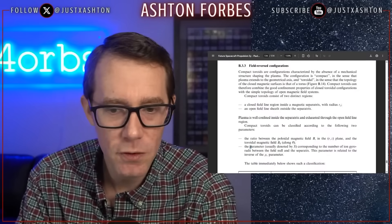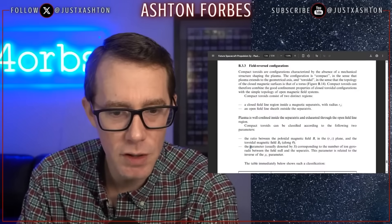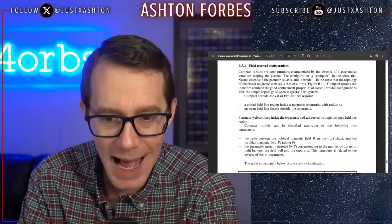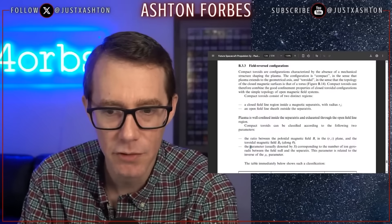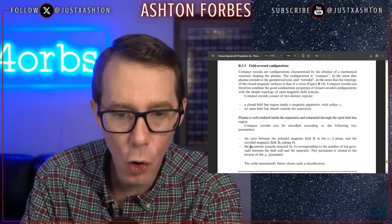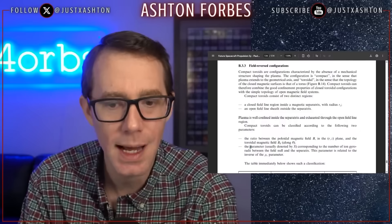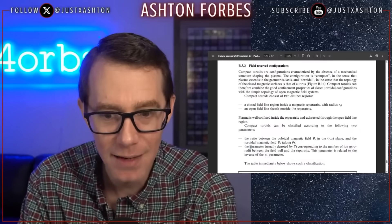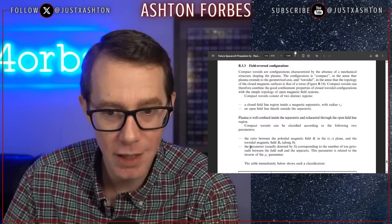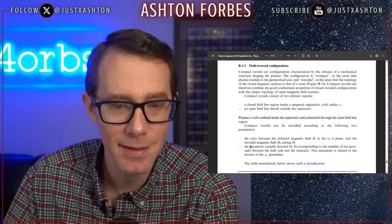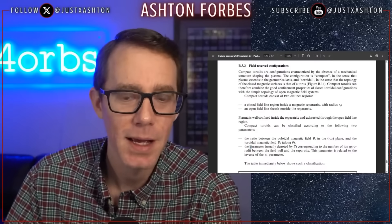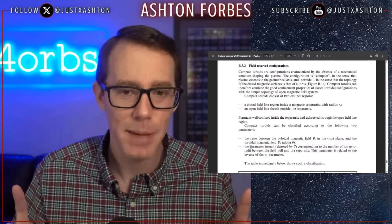Compact toroids consist of two distinct regions: a closed field line region inside of a magnetic separatrix with radius R, and then an open field line sheath outside of the separatrix. I just said that there's definitely something inside the orbs, and now I'm already backtracking.